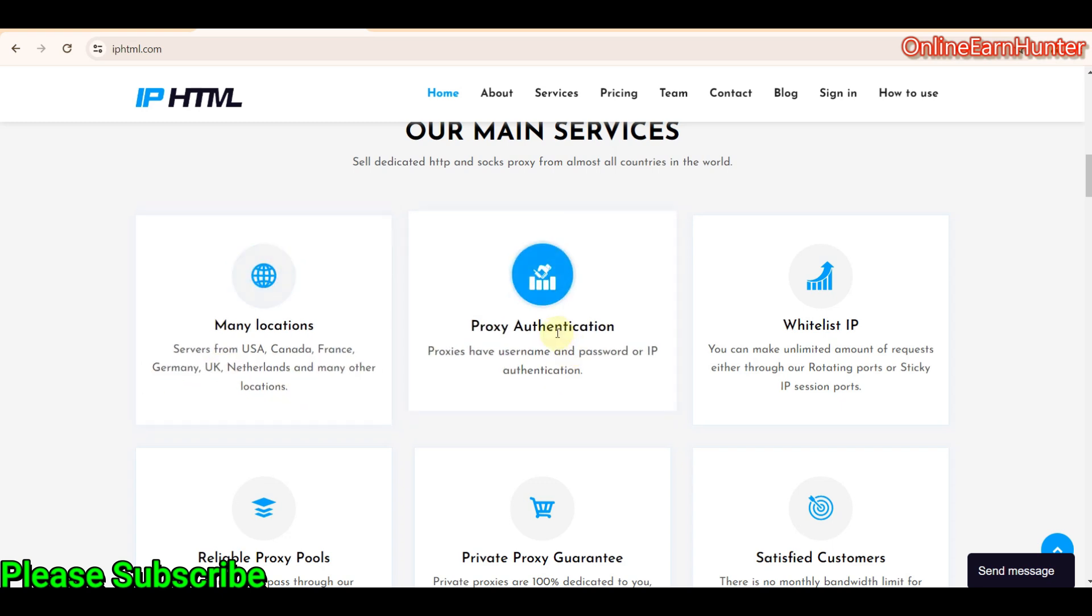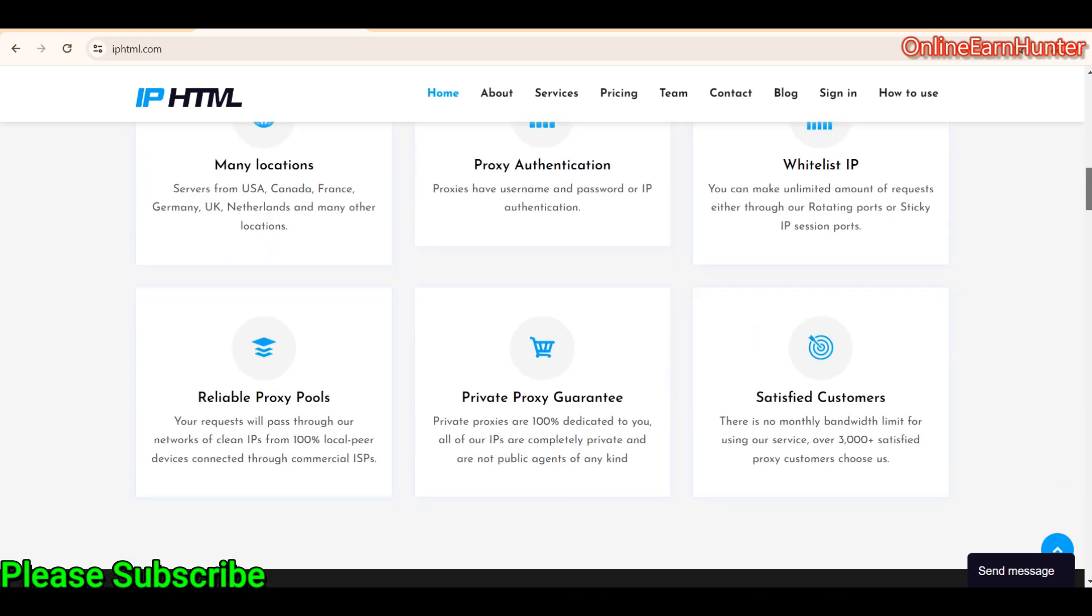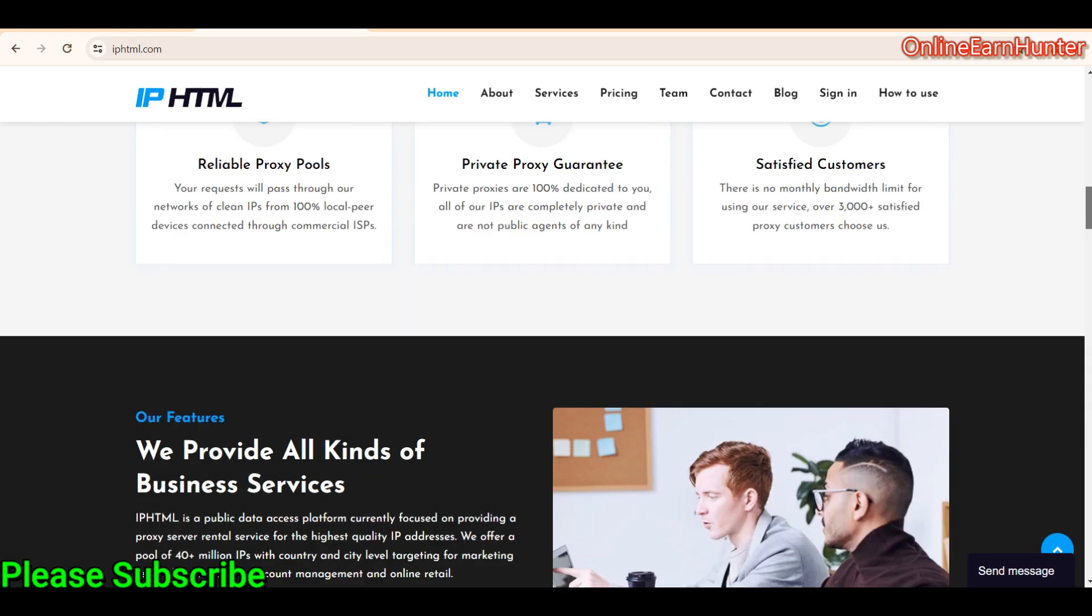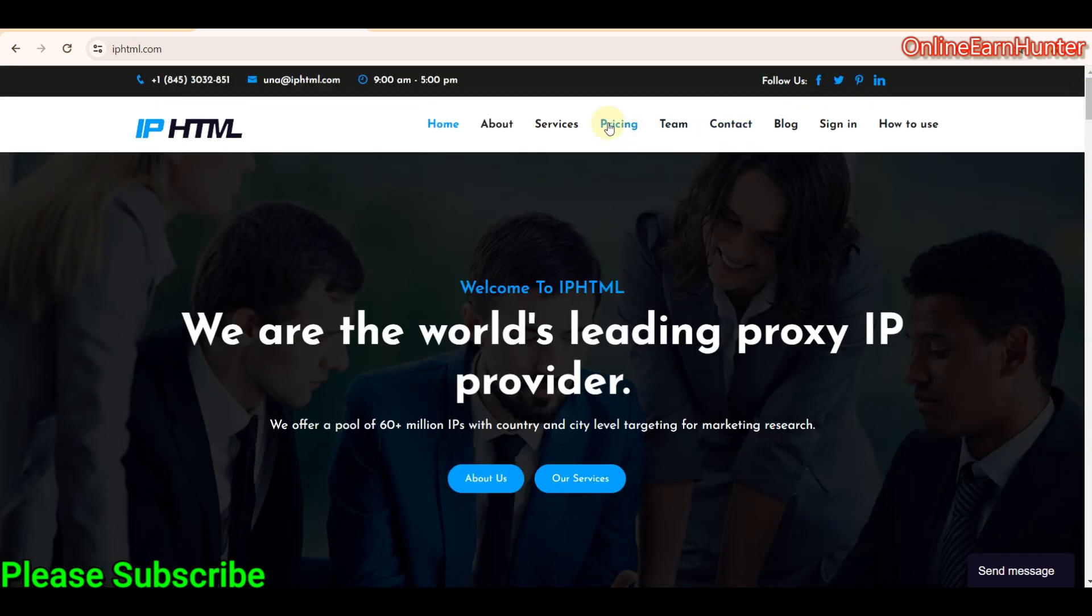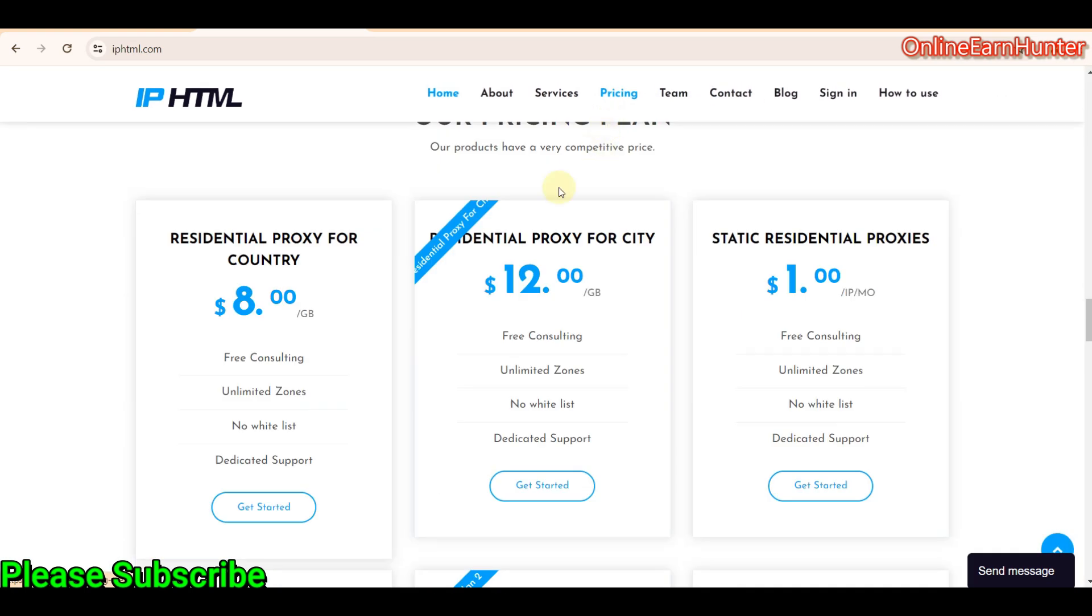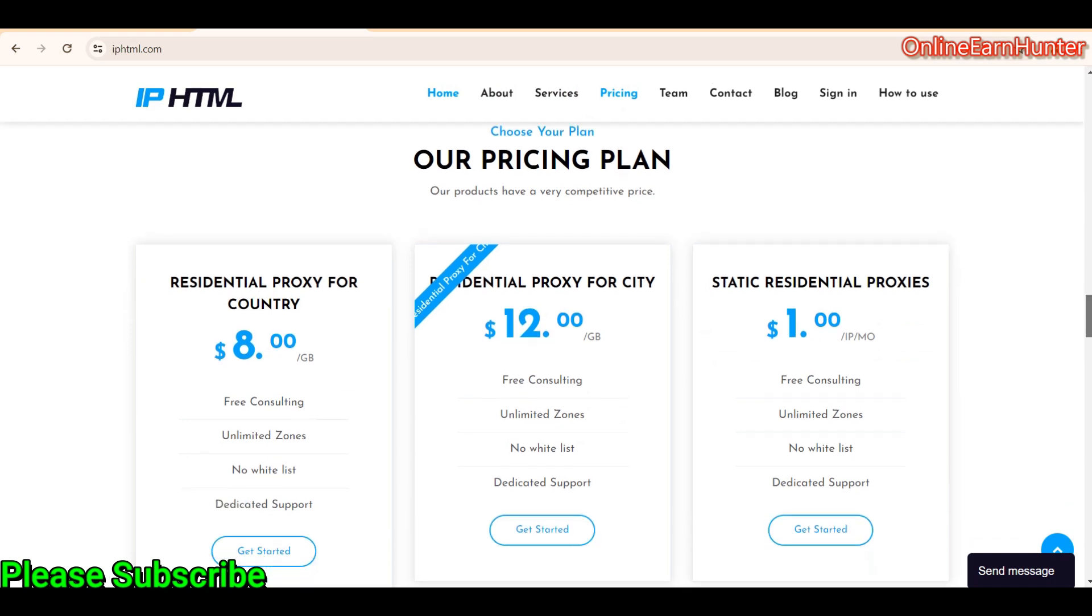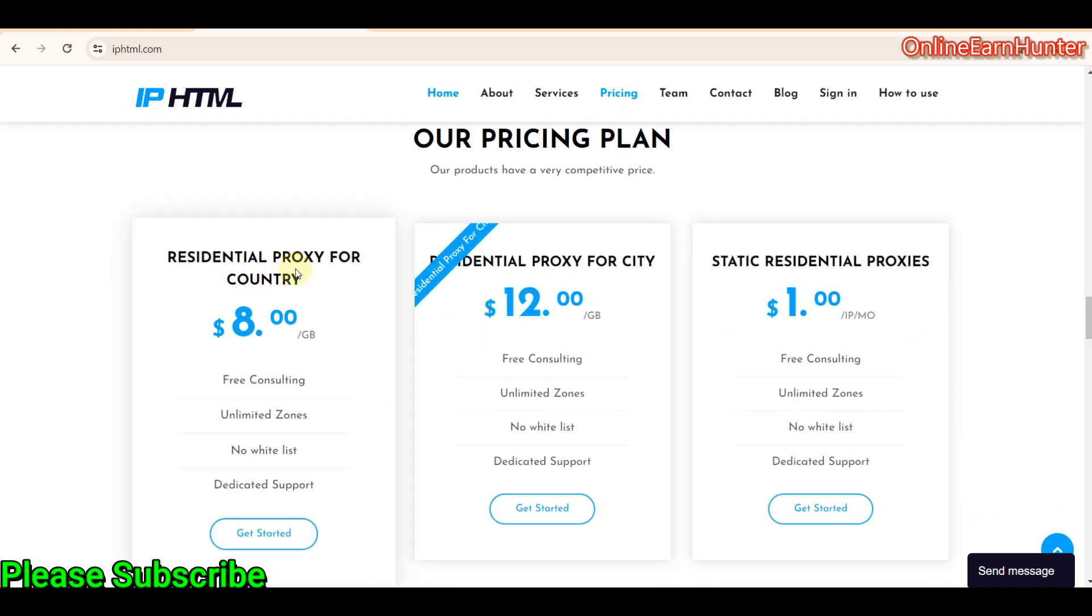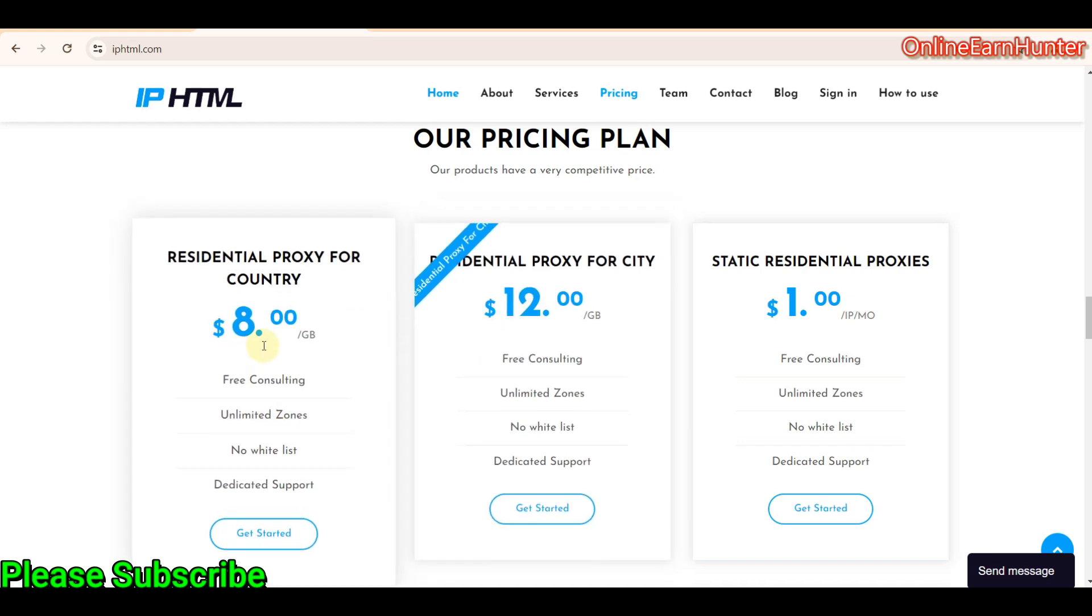They also have proxy authentication, username and password. You can whitelist your IP or the devices that you want to use the proxy on. And so many other good use cases. So their pricing is listed here. They have three plans here.